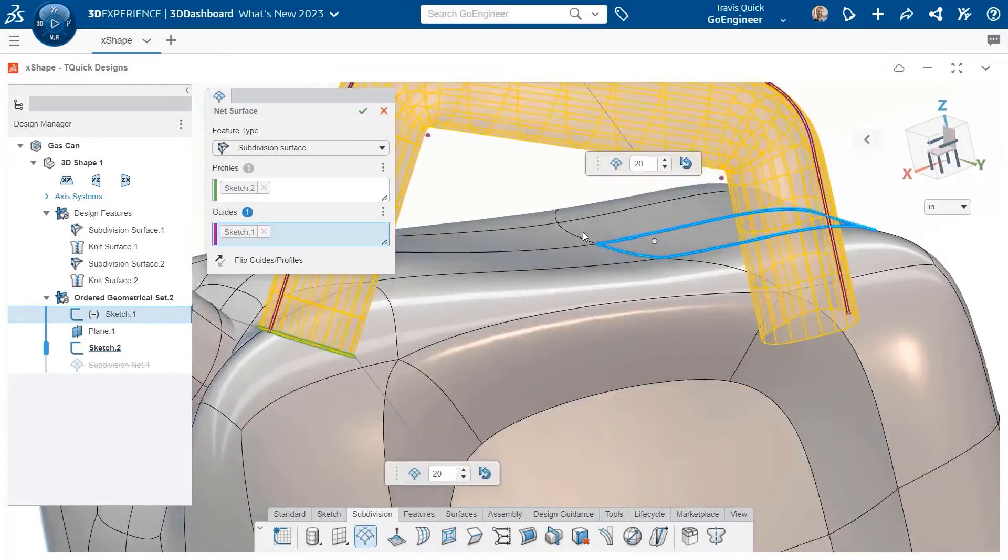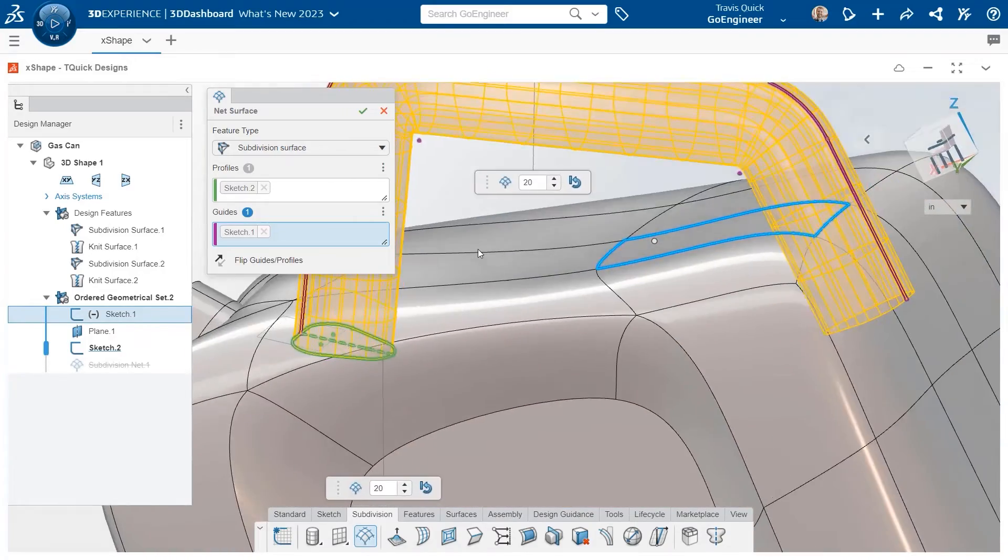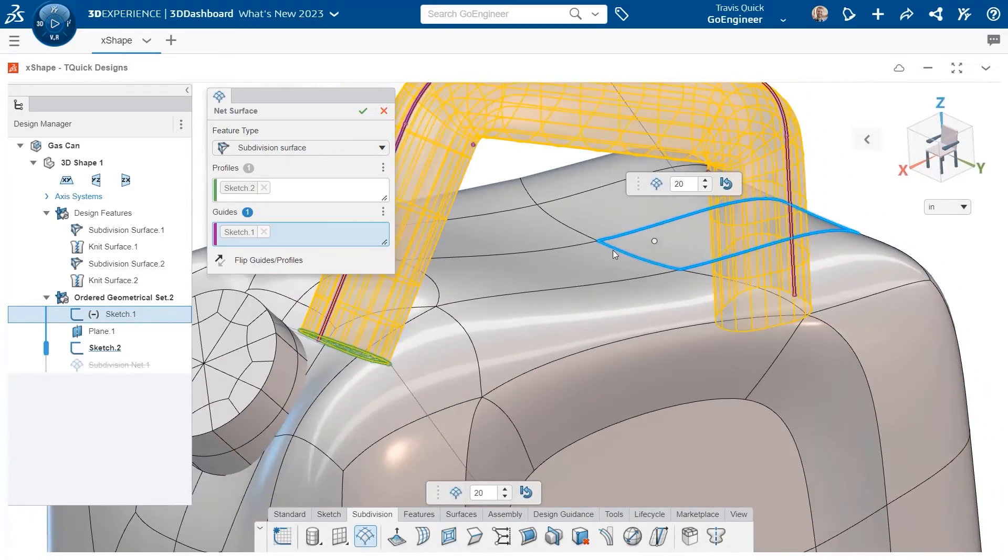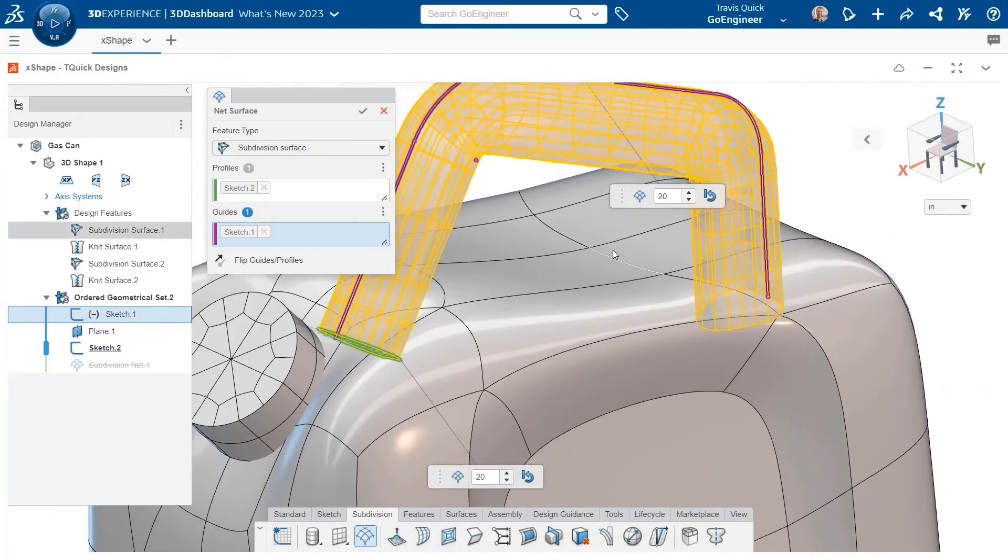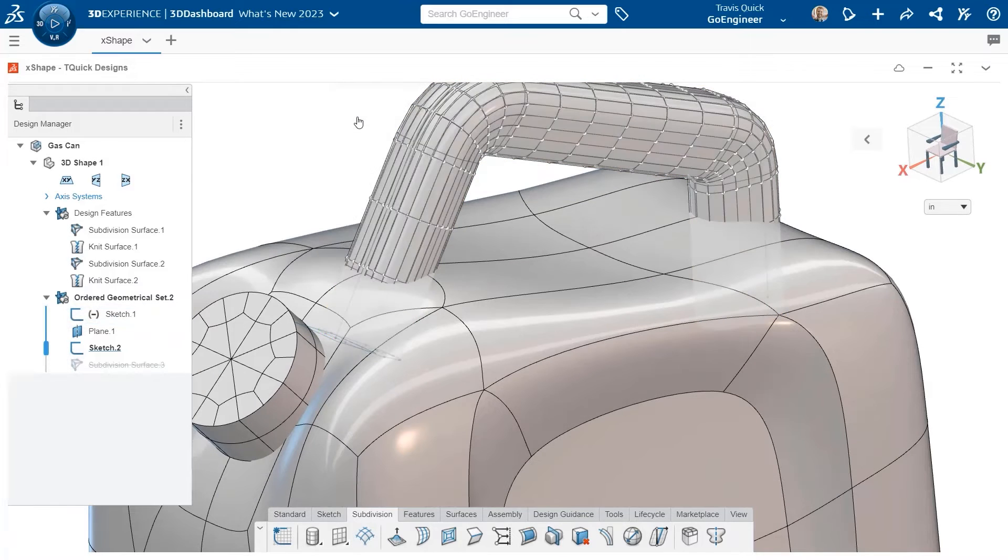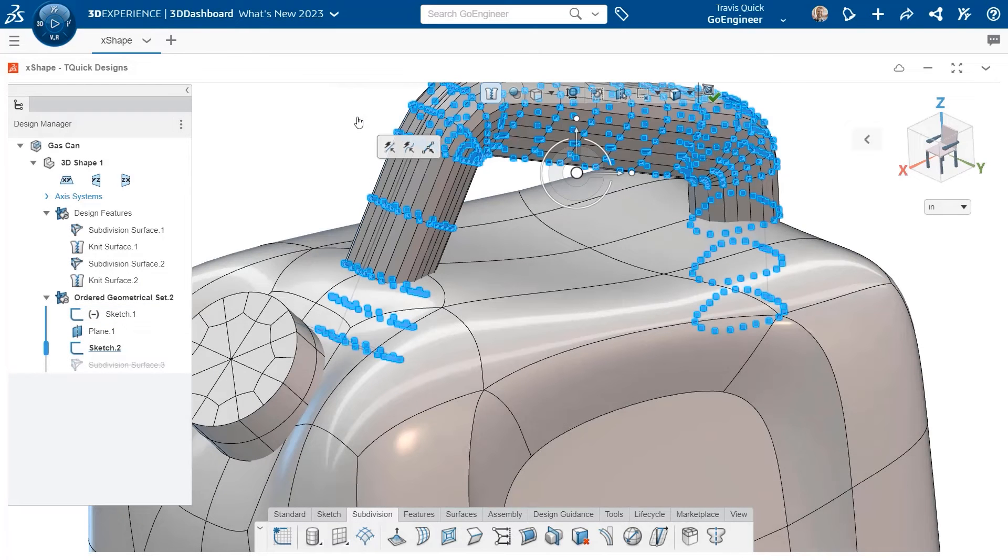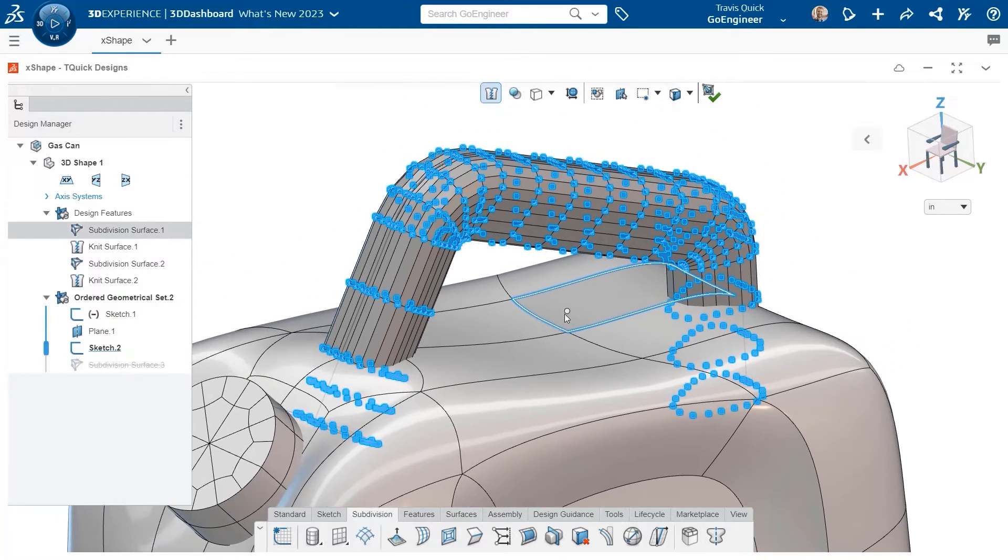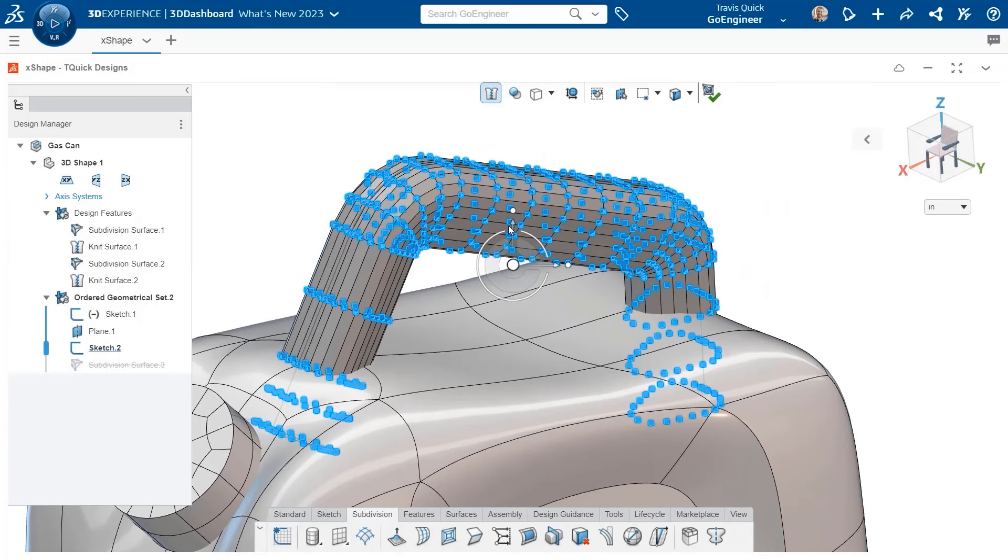Mesh control can be defined. Once created, the subdivision can be repositioned to create the desired effect.